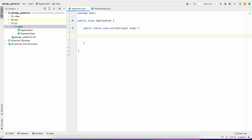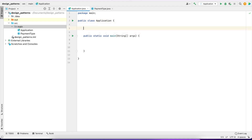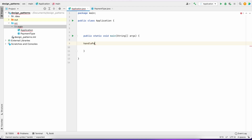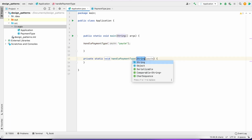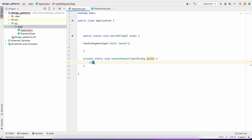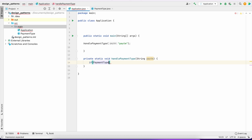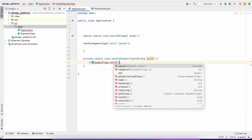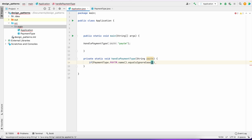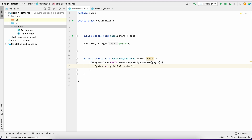Now in my code, let's say I make a method called handlePaymentType and I will pass a String. Now I'm saying: if PaymentType.PAYTM.name().equalsIgnoreCase(paytm), then I call the PayTM payment type code.